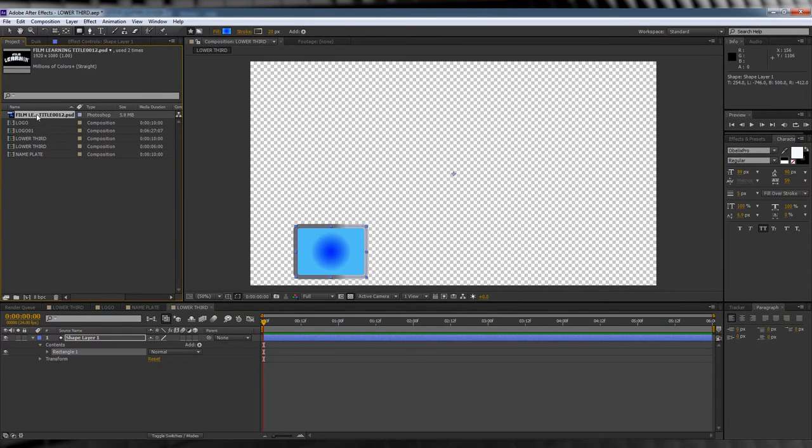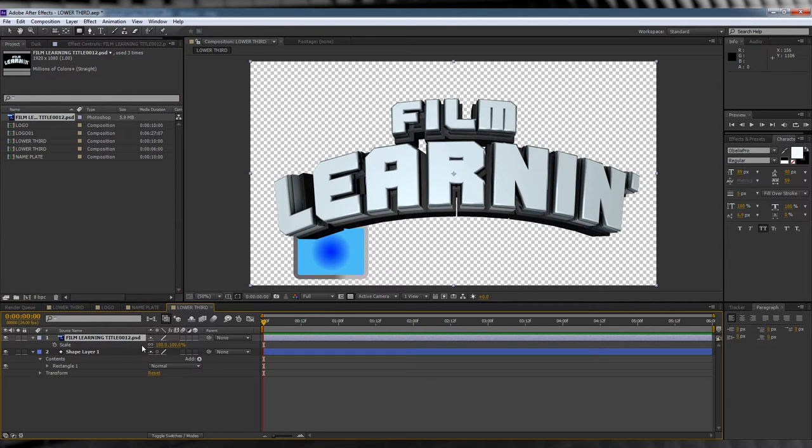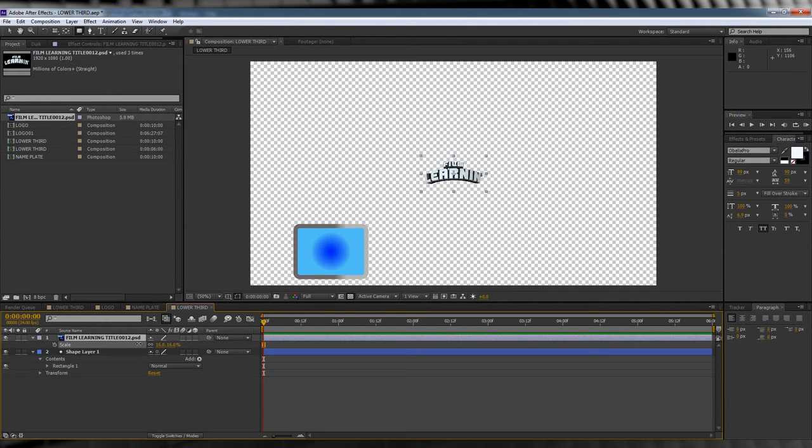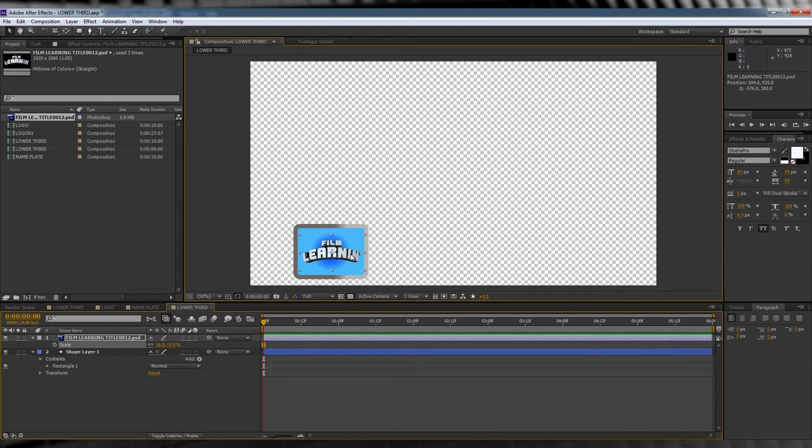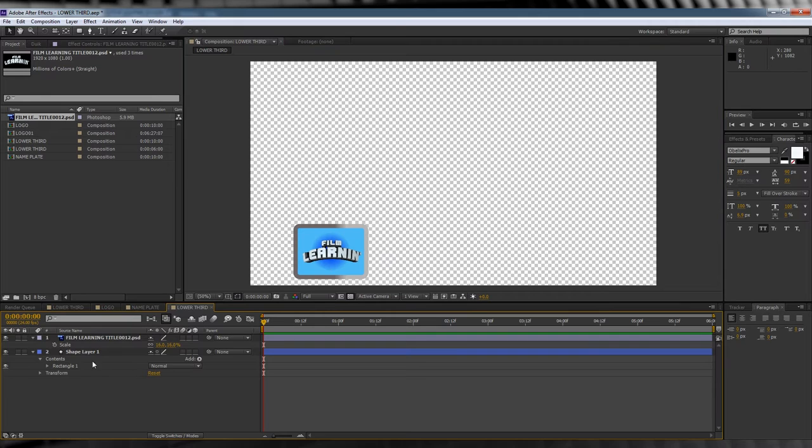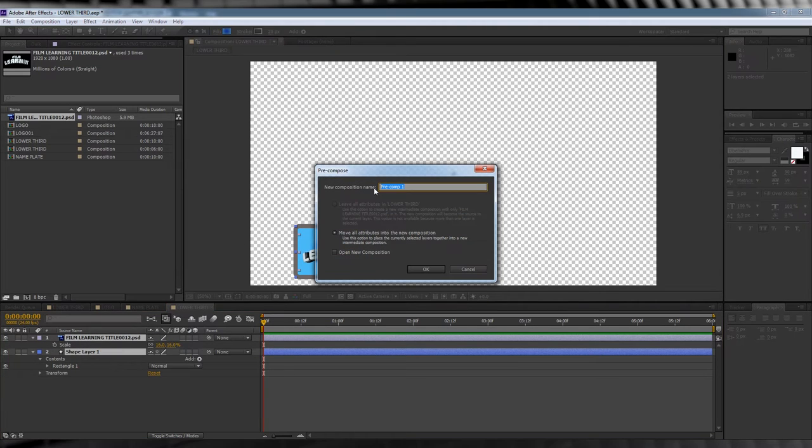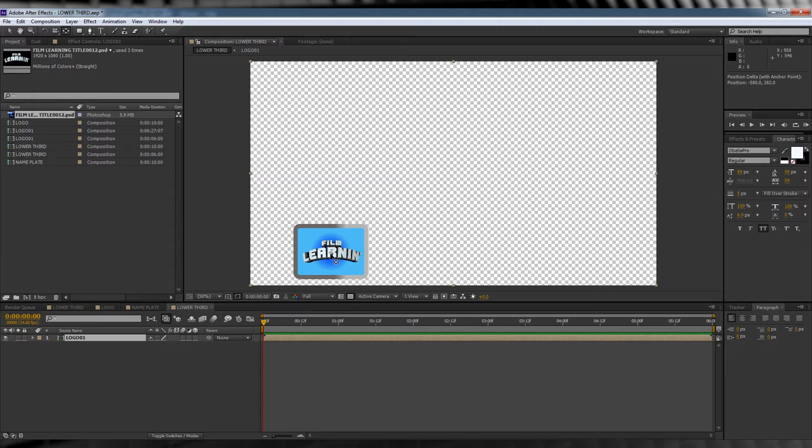Next, let's head over to the project menu where I've imported the Film Learning logo. Let's drag and drop that into the comp. We'll then resize it and move it into place in order to fit it in our little logo box. We'll then select both layers, hit Ctrl+Shift+C and pre-compose them, and call it 'logo'. Once that's done, head up, grab the anchor point tool, then we'll shift the anchor point into the center of our logo box.